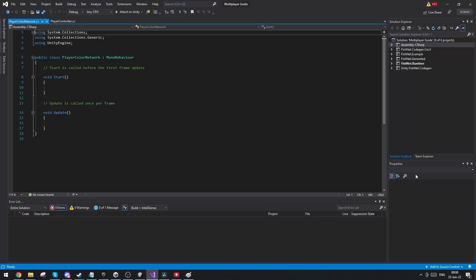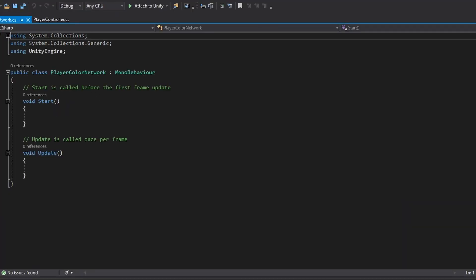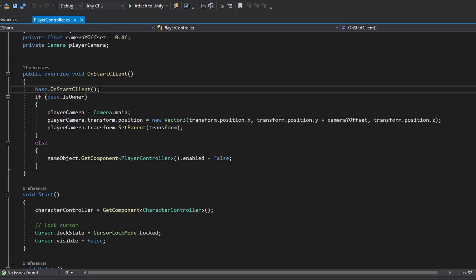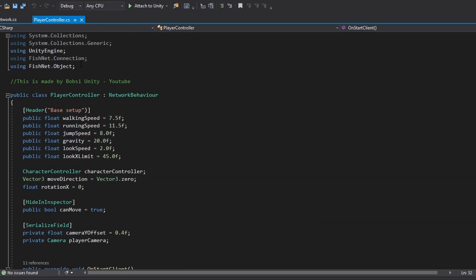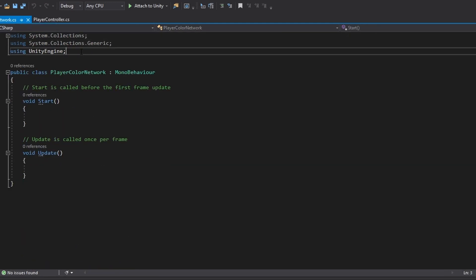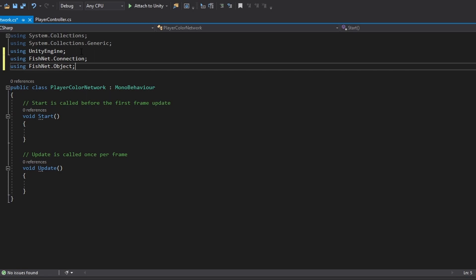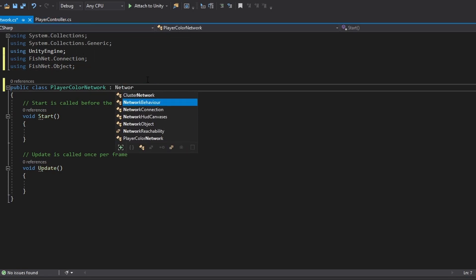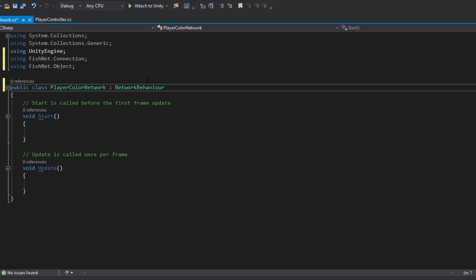Now let's open up the script. In here, just like with the player controller, we're going to do the same network setup. We're going to add the using fishnet.connection and fishnet.object. We're also going to make the script into a network behavior, which is just a network version of mono behavior.